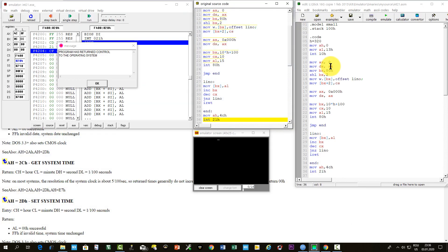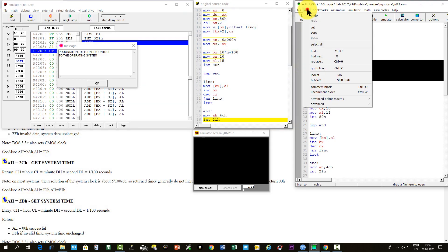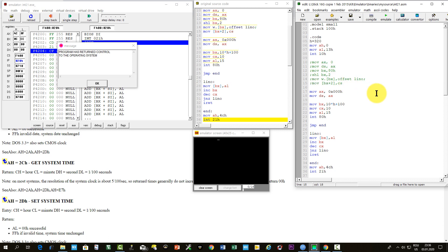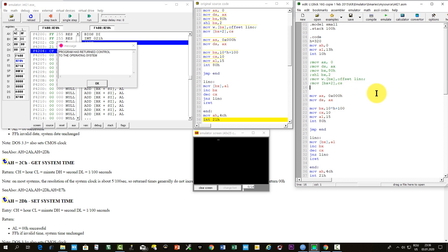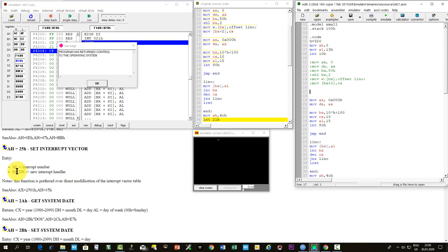First, we should comment the way that we wrote in the interrupt table. And now, let's start programming. First of all, we must write in DS the segment address of the interrupt handler. It is, of course, in the code segment.